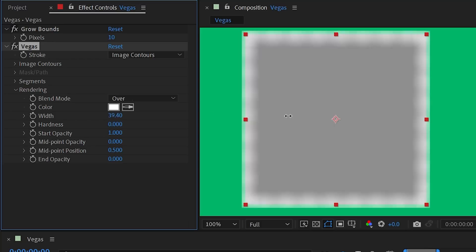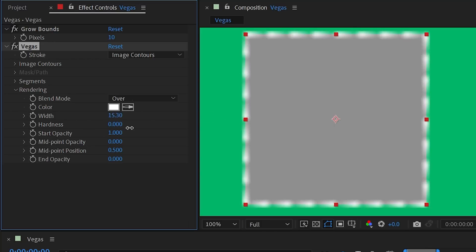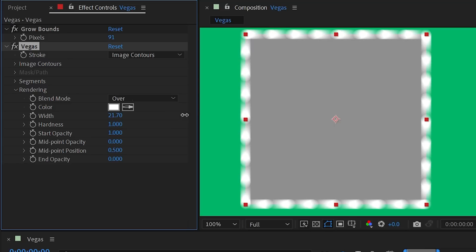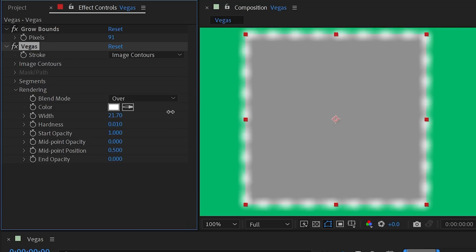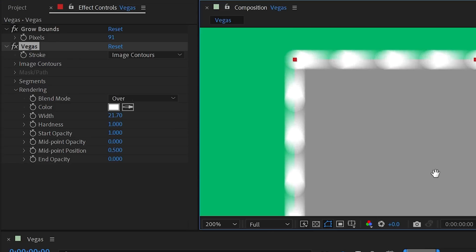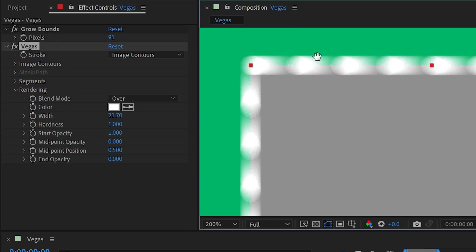We've already seen the Width property, which controls the width of all the dashes. The dashes look really soft, but that can be fixed with the next property: Hardness. If I increase Hardness it really sharpens everything up. We still have some softness between each dash, and that's because of the next set of controls — the opacity controls for every single dash.